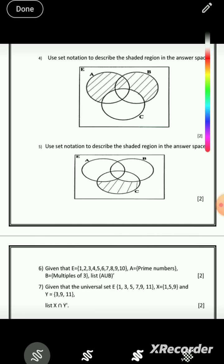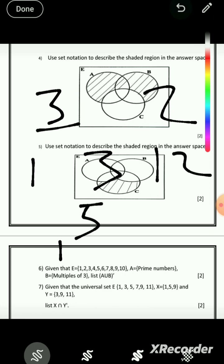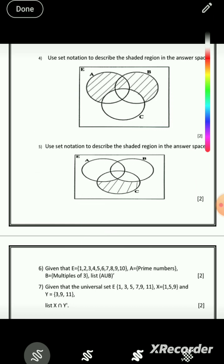Question 6: given that E is the universal set with numbers from 1 to 10, and A is prime numbers. Prime numbers have only two factors: one and the number itself — for example, 3 (factors: 1 and 3), 2 (factors: 1 and 2), 5 (factors: 1 and 5). So A is the prime numbers from E: {2, 3, 5, 7}. Nine is not prime because 1, 3, and 9 all go into it.